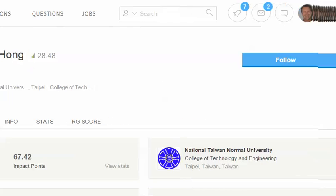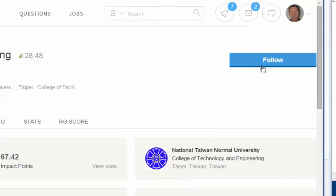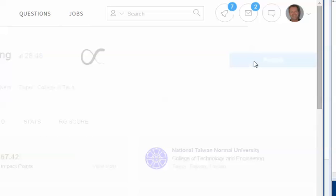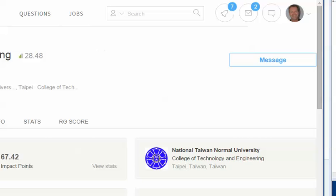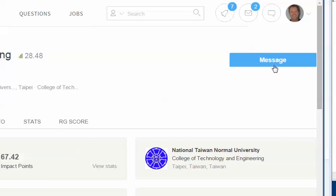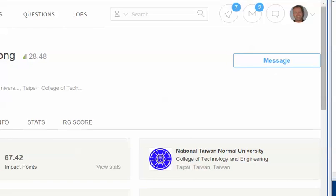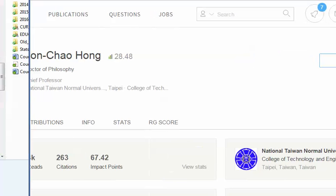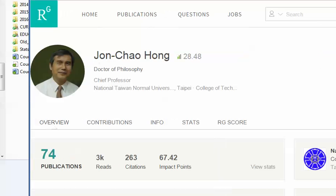I'll bring this over so you can see — it's a blue Follow button. I'm just going to click on that, and now I'm following them. I could also send them a message if I wanted to about their article or if I had a question.